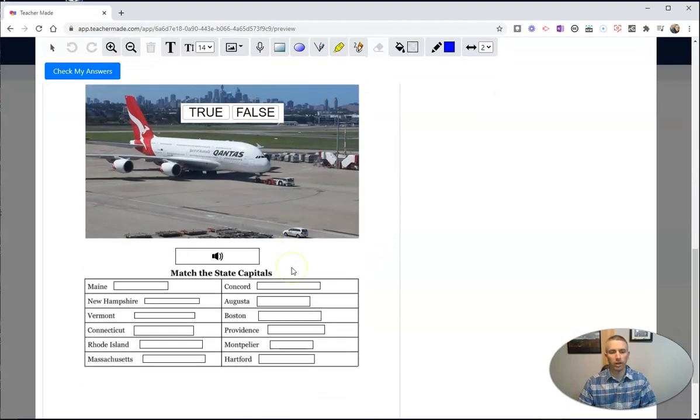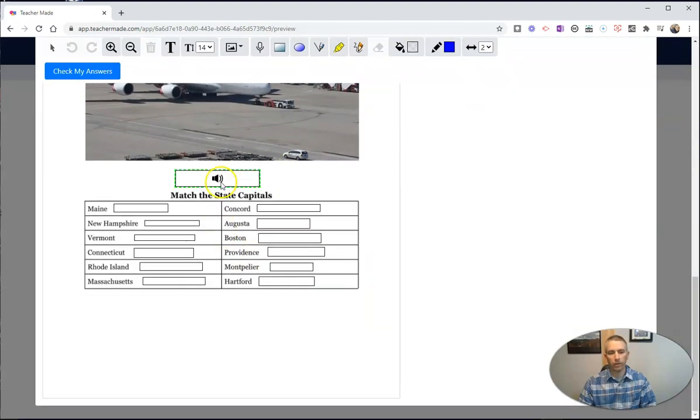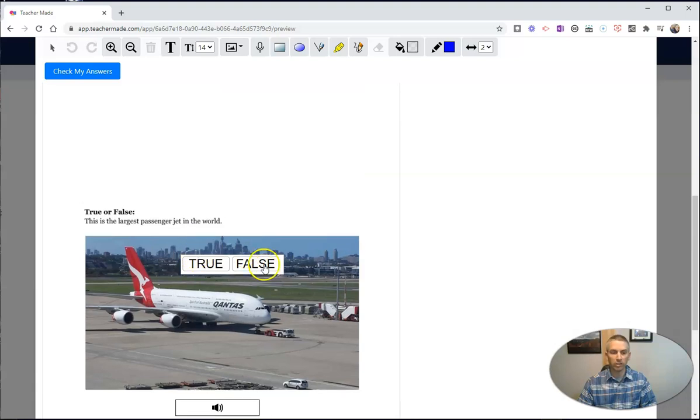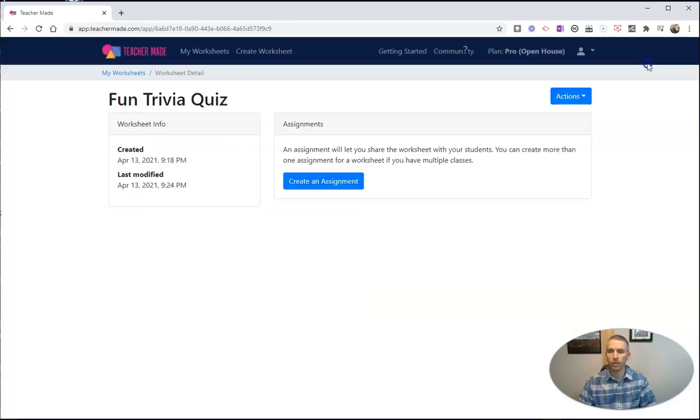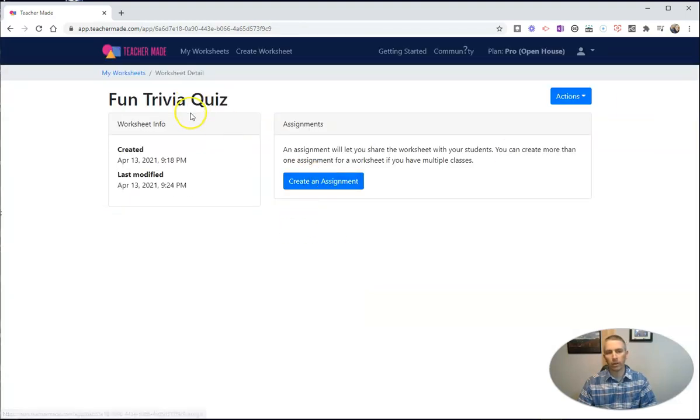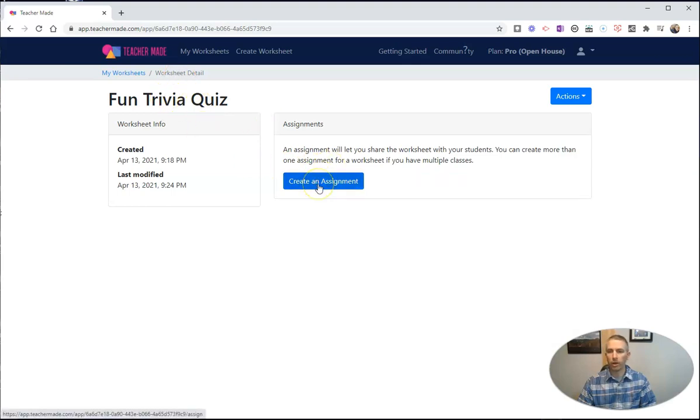Likewise, down here we'll have that audio played back. So my students can see how, or I can see how my students are going to see this. But now I want to create this as an assignment. So here I am in my worksheet detail, my fun trivia quiz. I'm going to create an assignment.